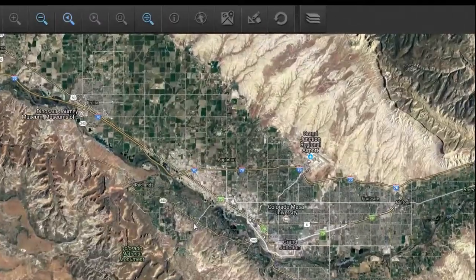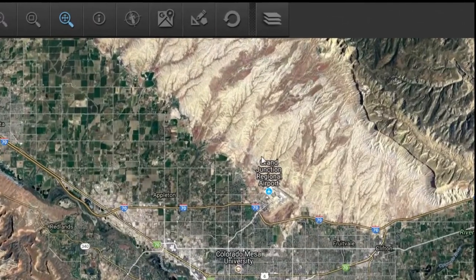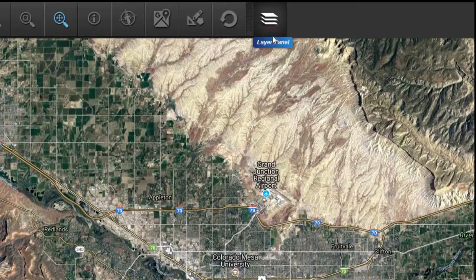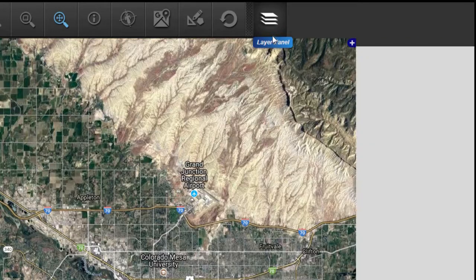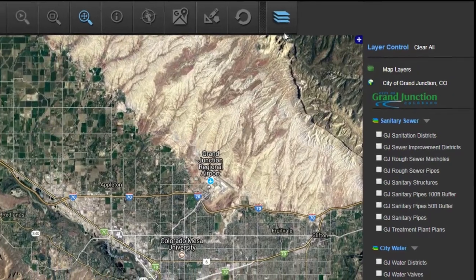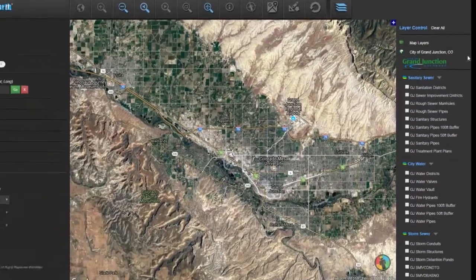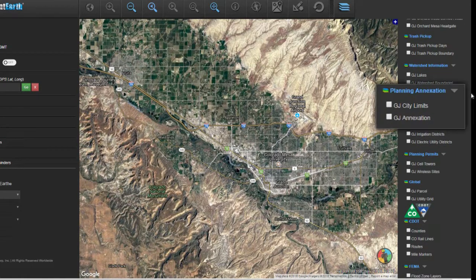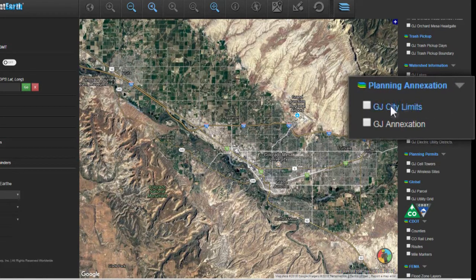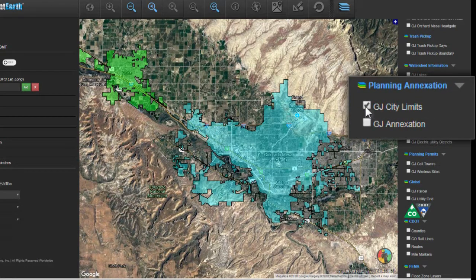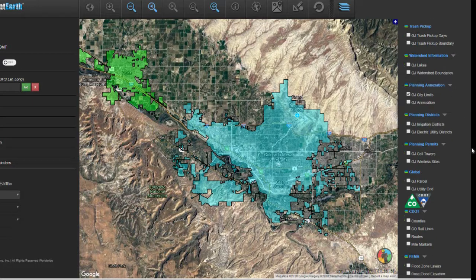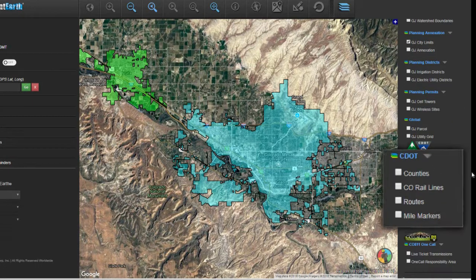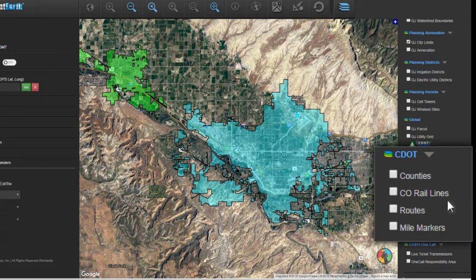First, activate the layer panel on the top of the TransparentEarth screen. On the right side, scroll down until you get to the planning annexation and turn on the city limits layer, as well as the CDOT routes.